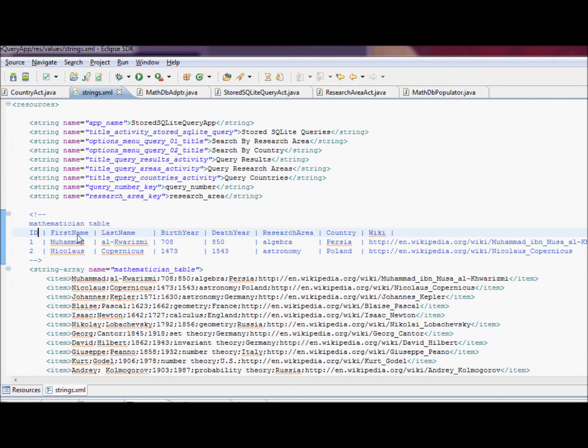It has ID, primary key, first name, last name, birth year, death year, research area, country, and wiki.